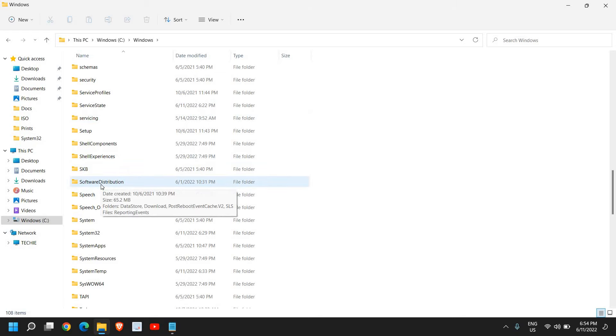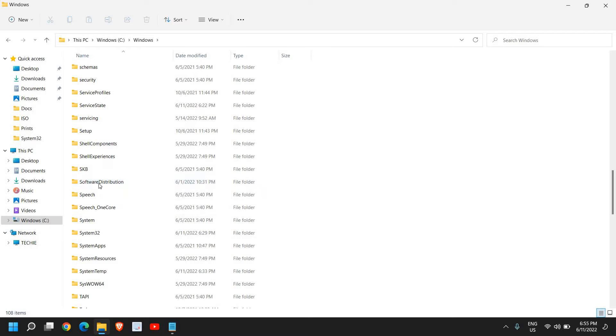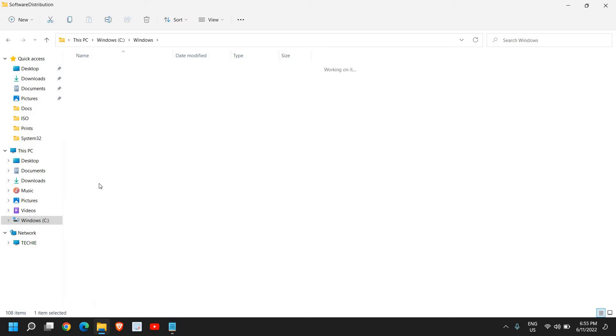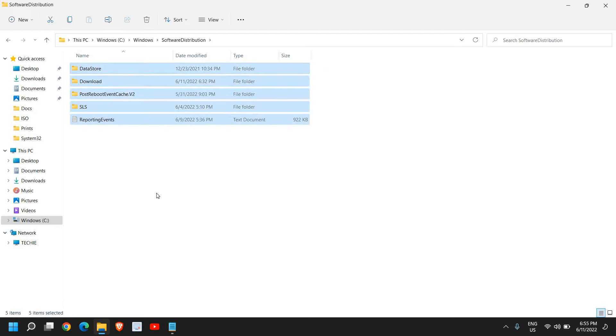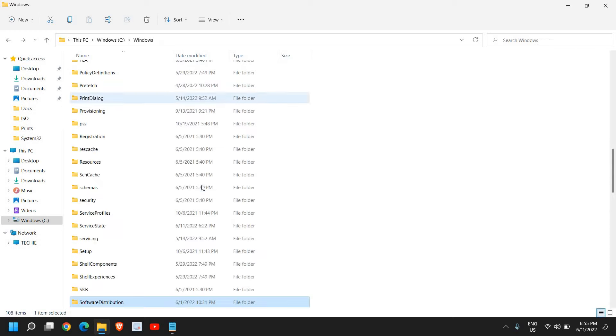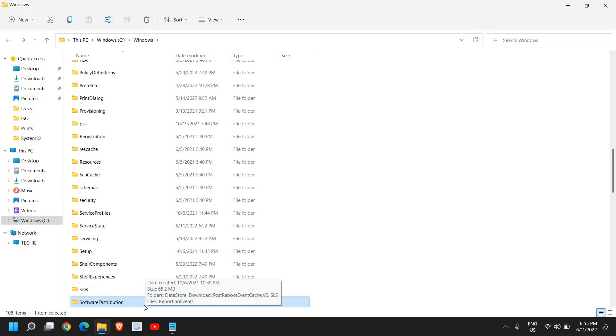Software Distribution is the location where all the Windows updates get installed. Once it is installed, you no longer require those files. So you need to go to Software Distribution, press Ctrl+A, and you can delete all. You can do that because these are the installed updates which are already there in your computer and you do not need them.